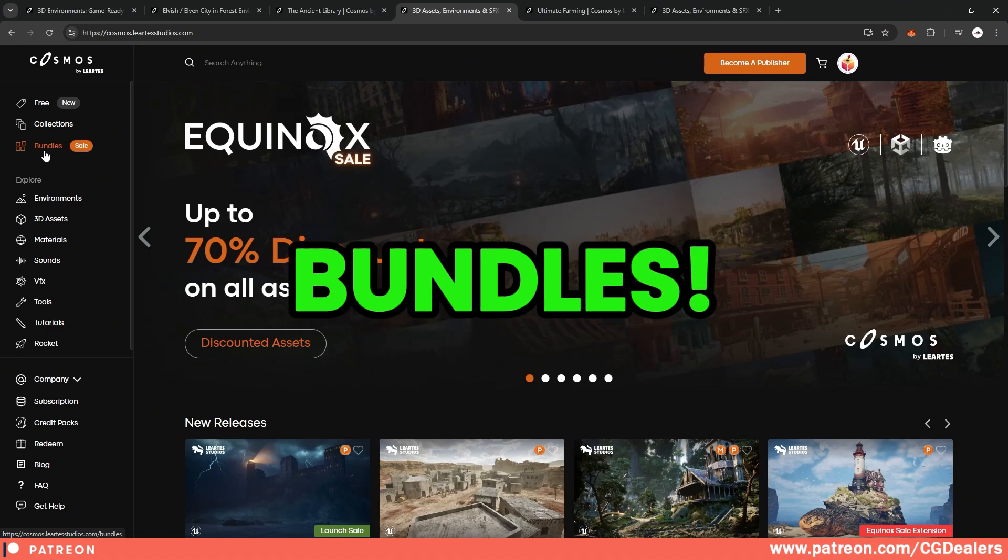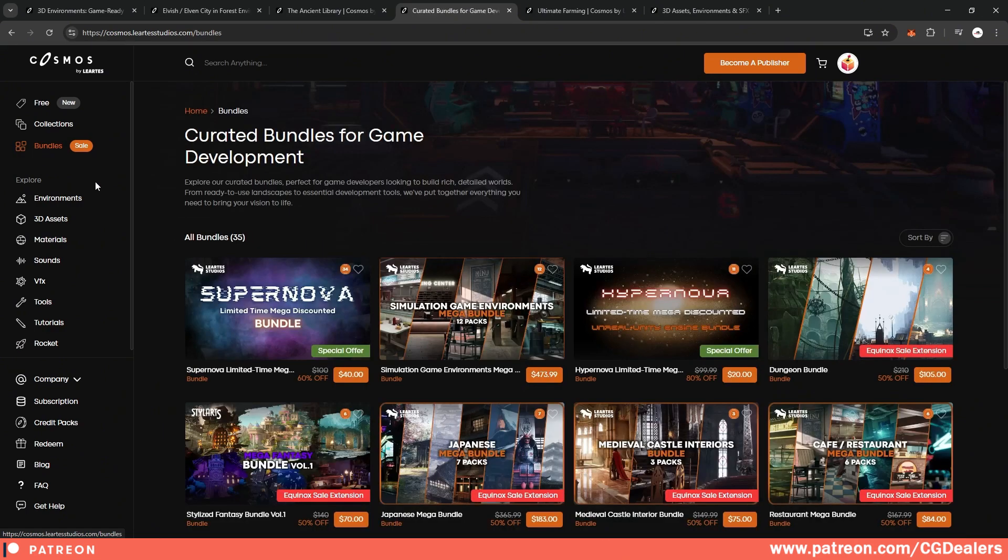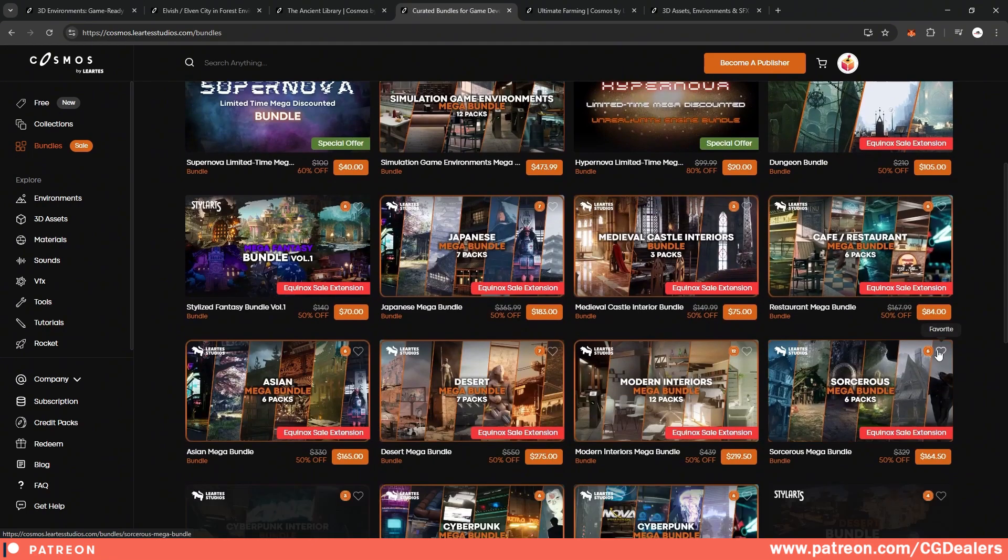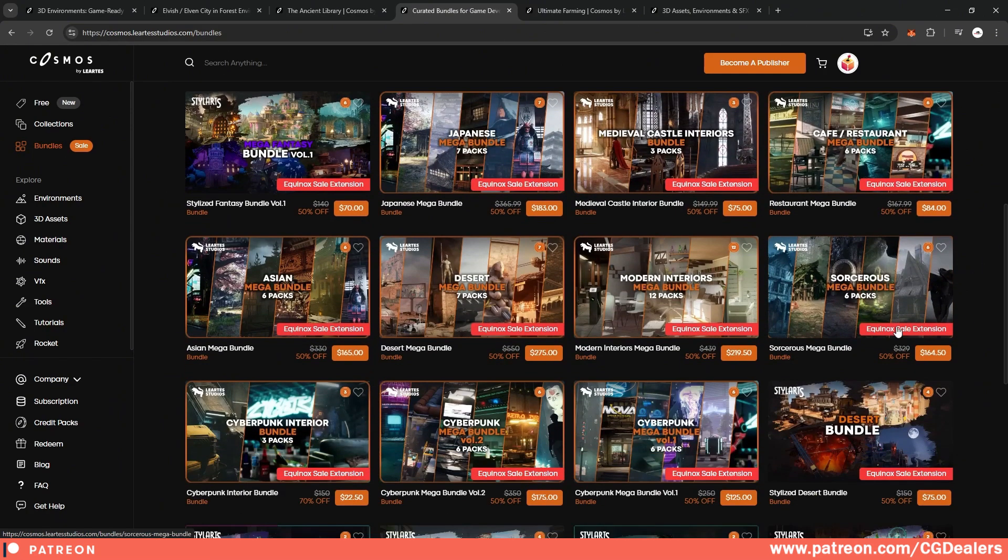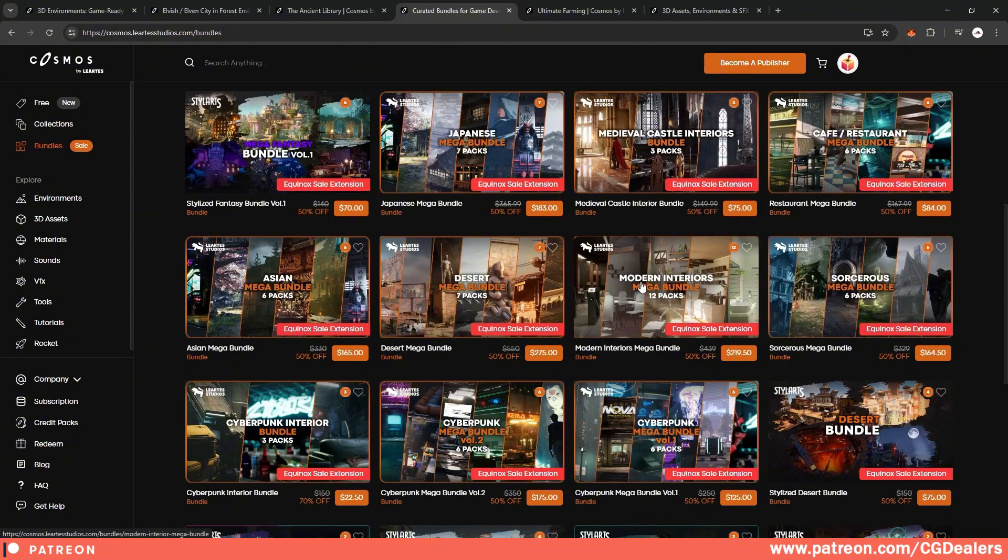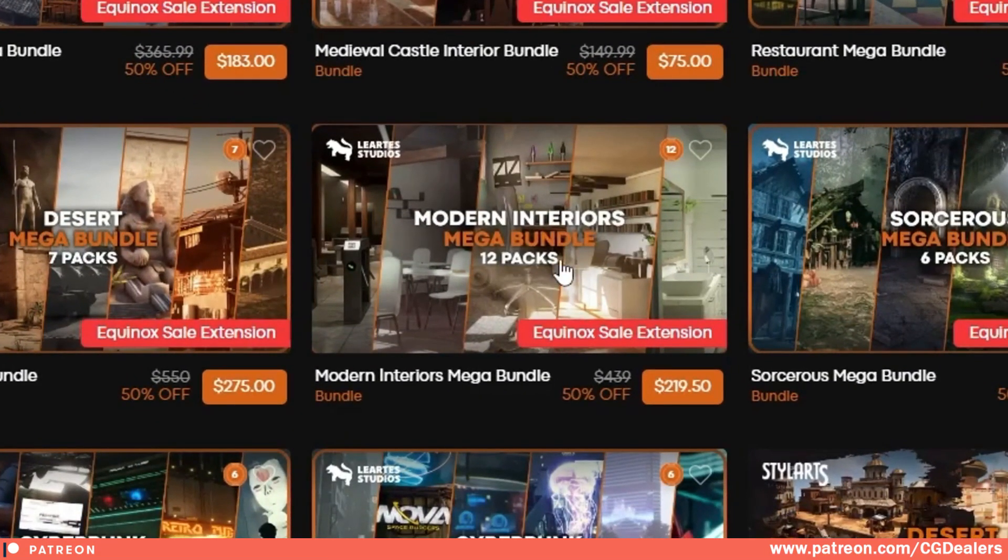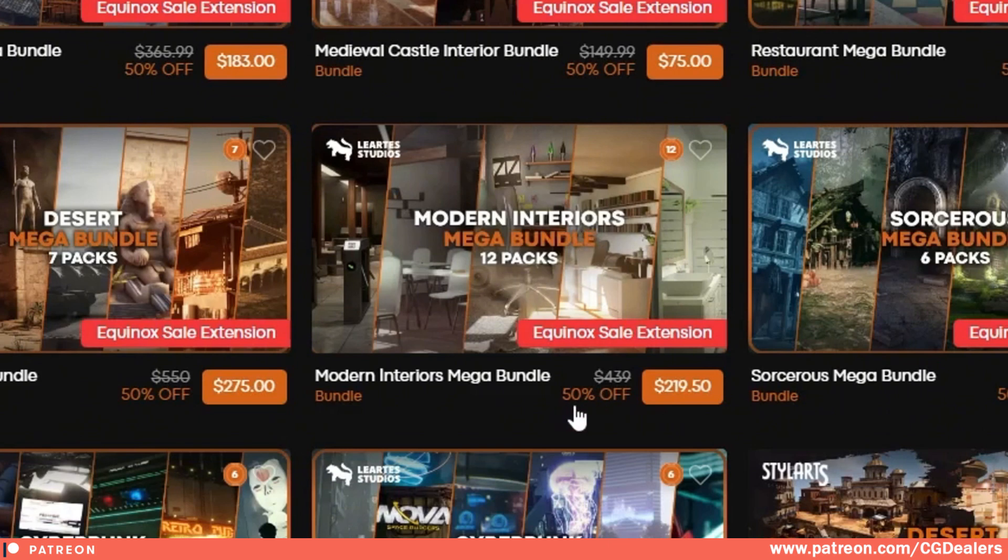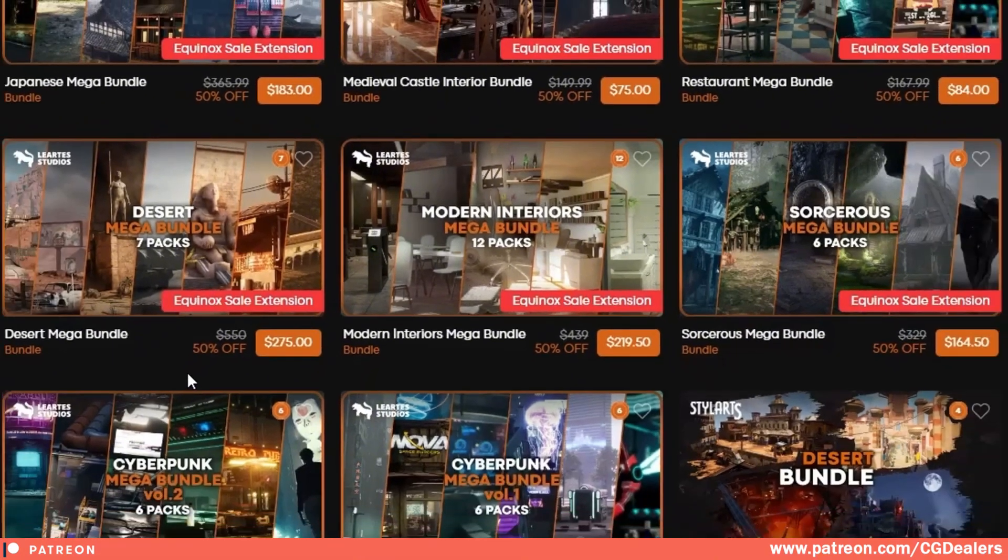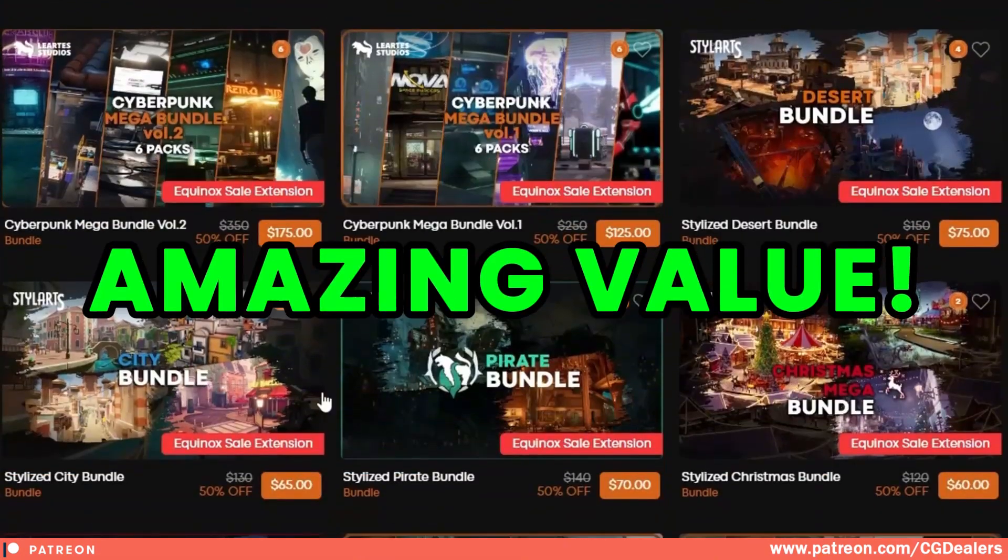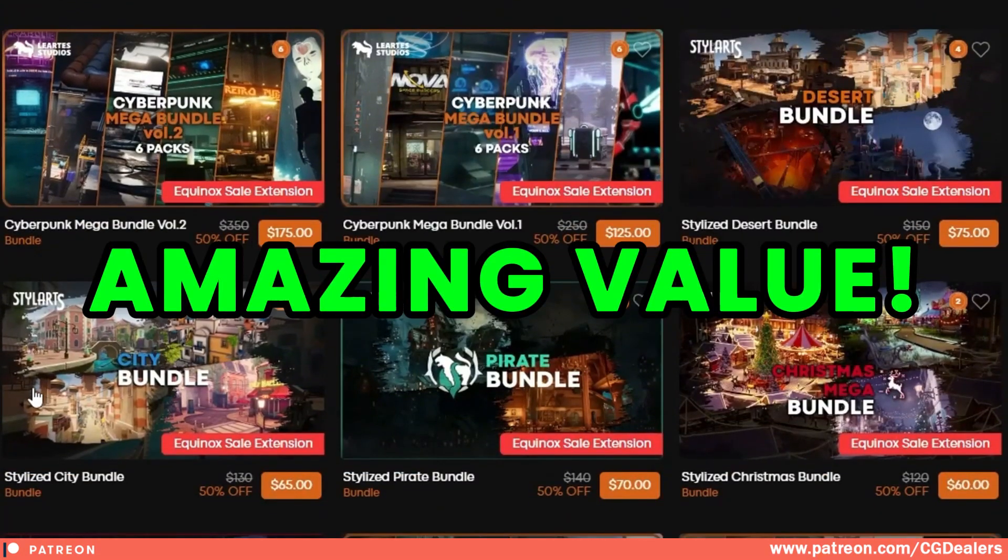If you click here on the bundles, you can see that you can buy a complete bundle. For example, we have here a modern interior, which is a mega bundle, including 12 packs inside this bundle. So right now you can get it on 50% off if you need modern interiors. So basically in the bundle section, you can browse and see different kinds of bundles.